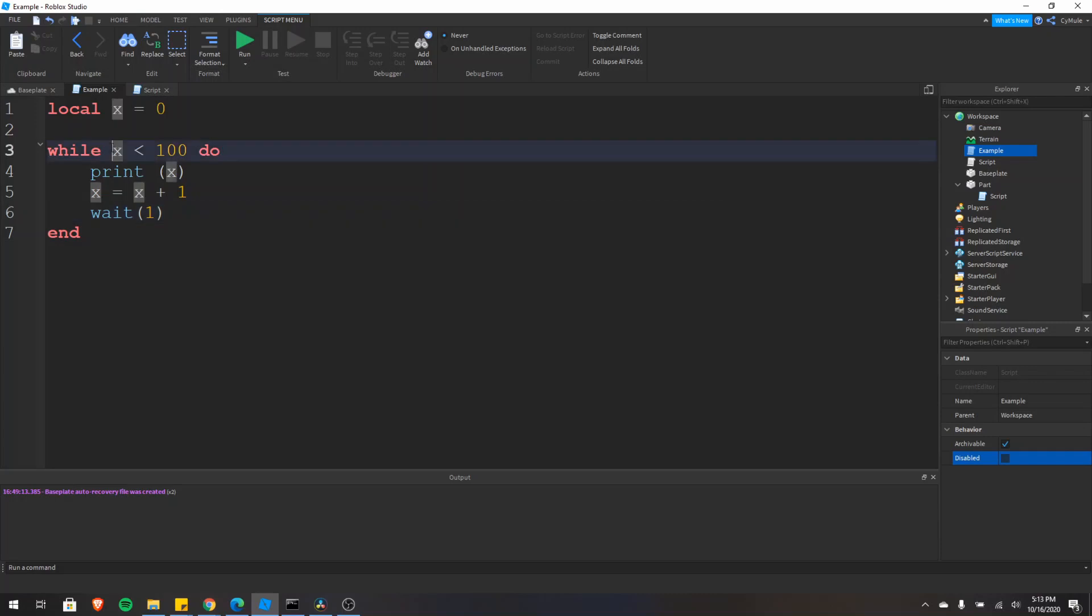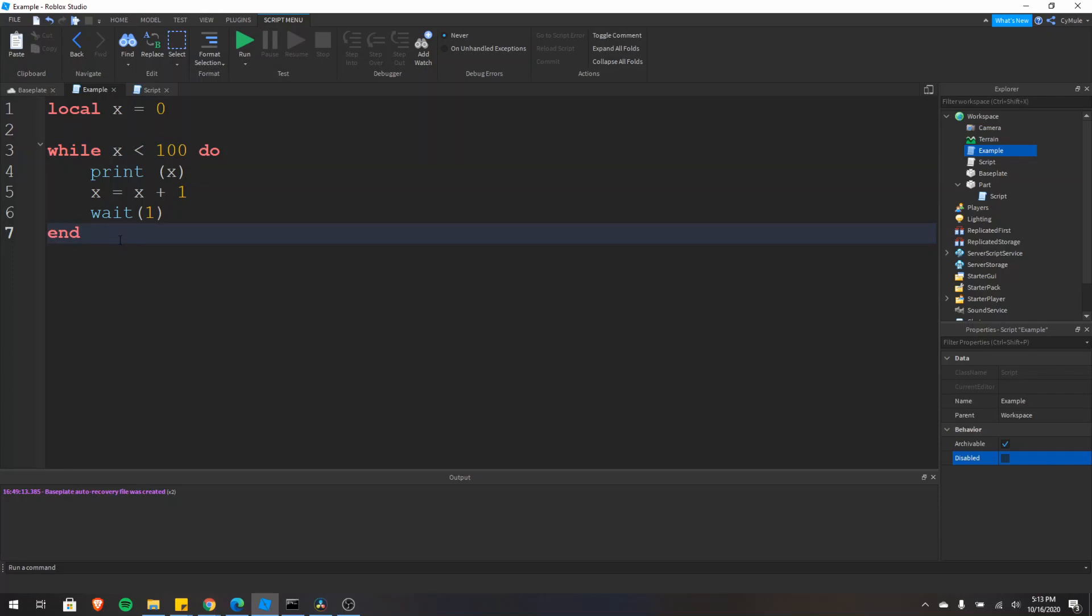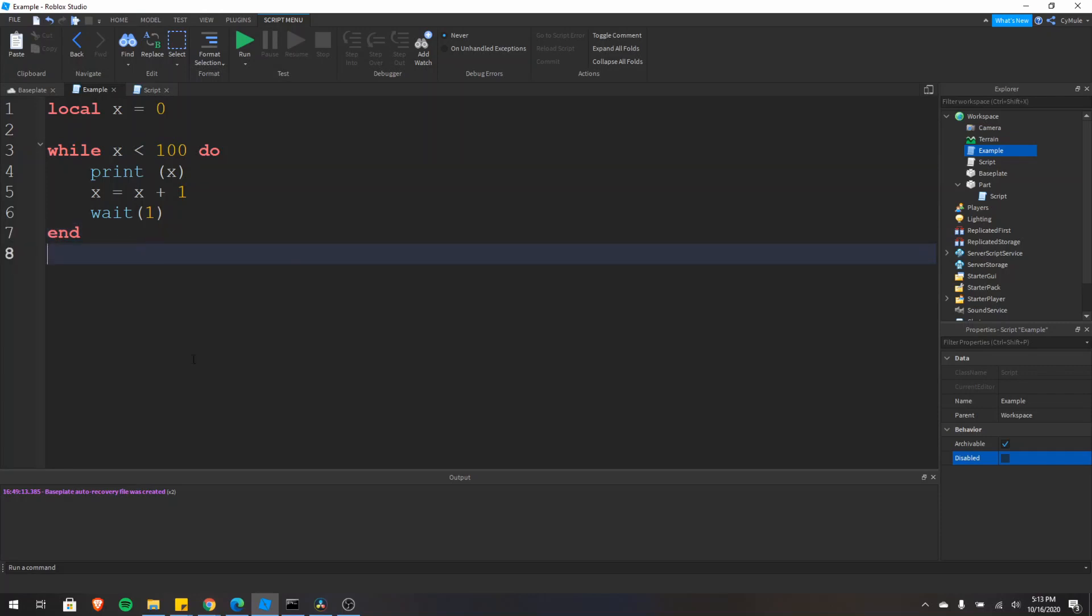Go back up. It'll be 100 is less than 100. That is not true. So then we'll go to the end of the loop. And then there's no more code to execute.